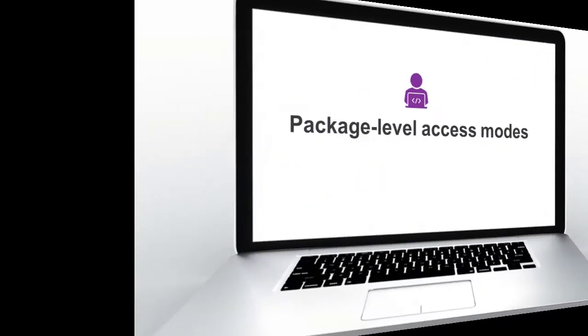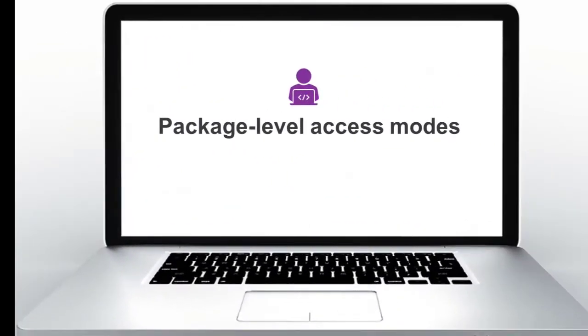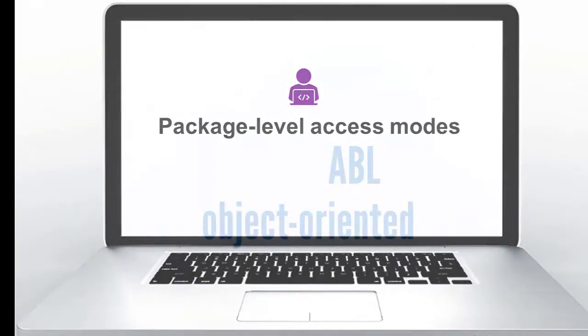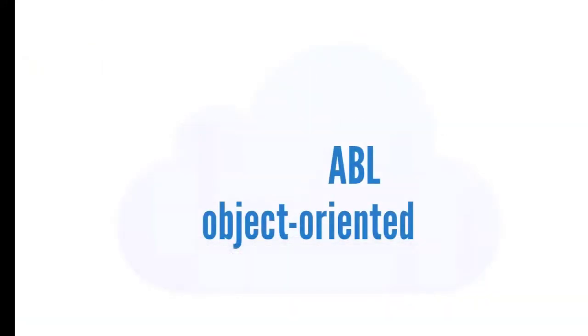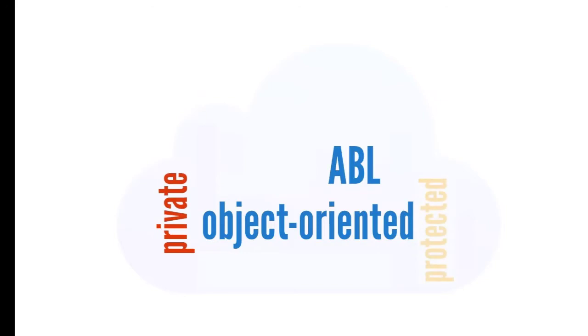Let's take a look at some object-oriented improvements to ABL. Object-oriented ABL originally had only three access modes: Private, Protected, and Public.